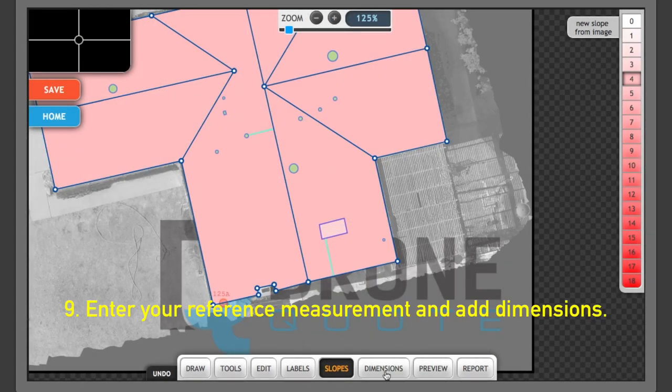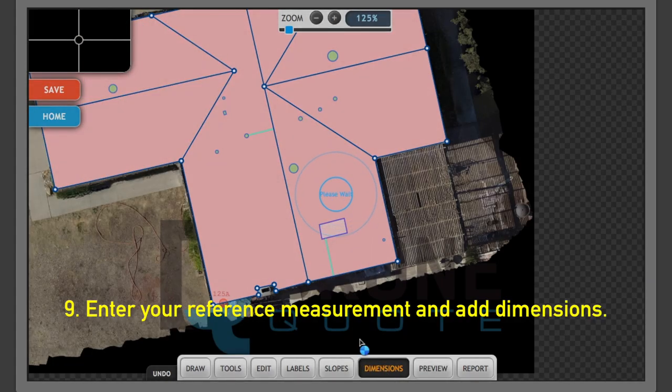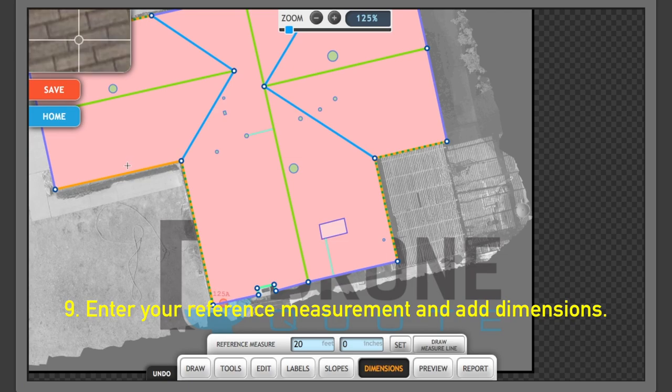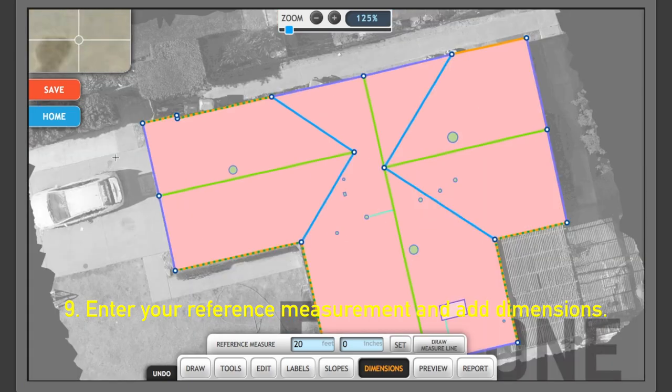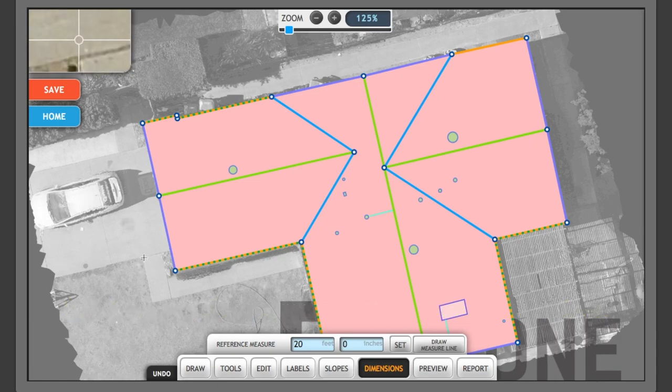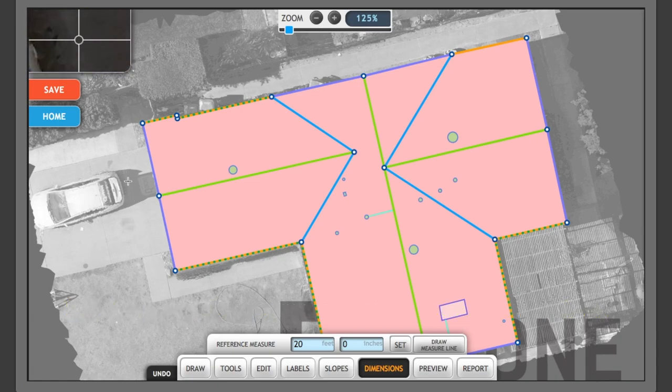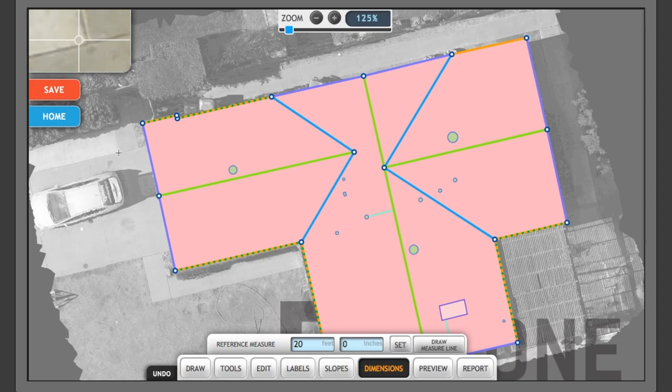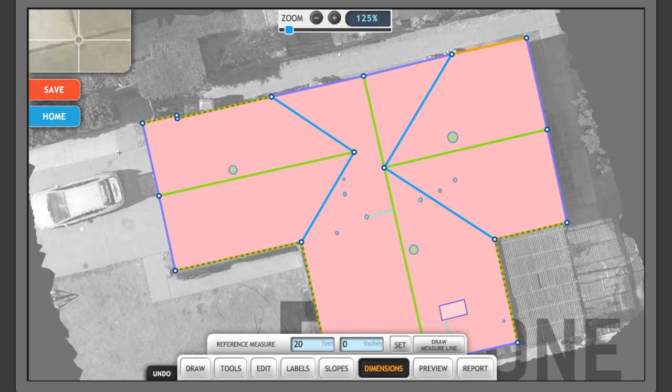And now finally, we're going to go to dimensions. Now the thing about dimensions is when you're out flying, you're going to want to lay out a reference measurement. Now the reference measurement is what you're going to use to scale the entire image. In this case, I flew this project and I forgot to set up my reference measurement.